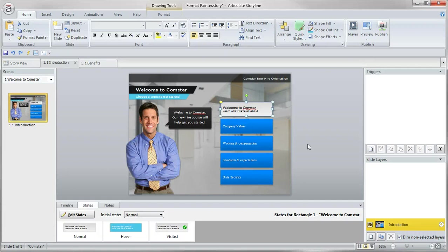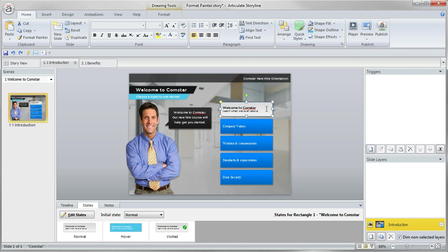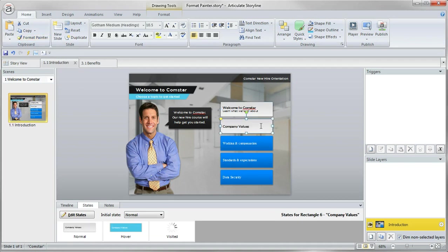The way this works is I've got an object here, in this case, it's just a shape. Once you apply all those multiple effects and formatting options, it's real easy to go and use the format painter and then just paint all of those formatting effects to another object.